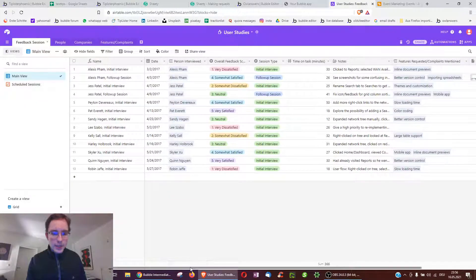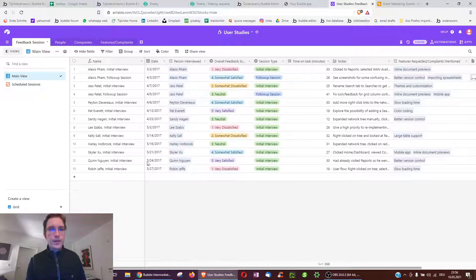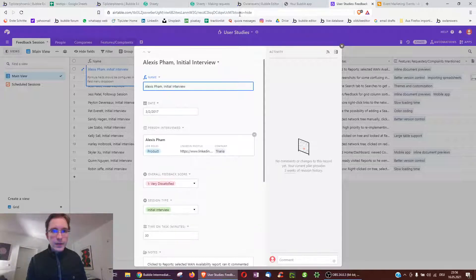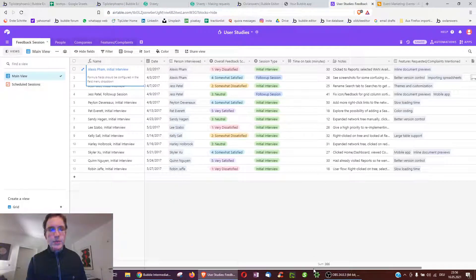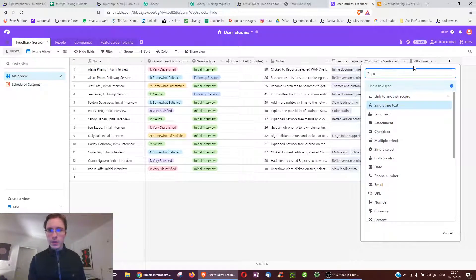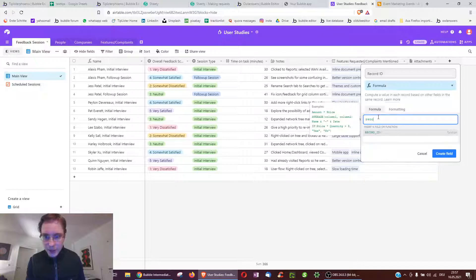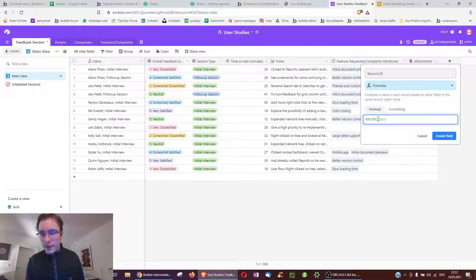Now, importantly, if you go to a new sheet you haven't worked with — like User Studies — you'll notice it has columns like Name, Date, and Person Interviewed, but it does not yet have a Record ID field. Every row in Airtable actually has a record ID, visible in the URL when you expand a field. To add it, just create a new column called 'Record ID', make it a Formula type, and enter the formula 'RECORD_ID()' then click Create Field.